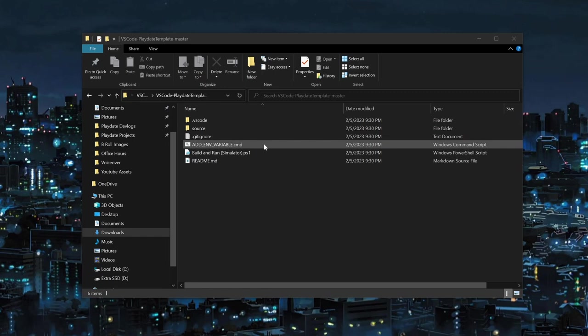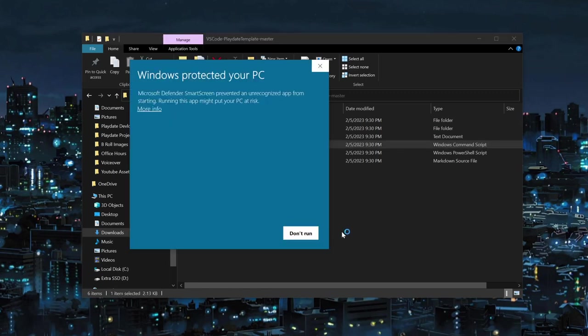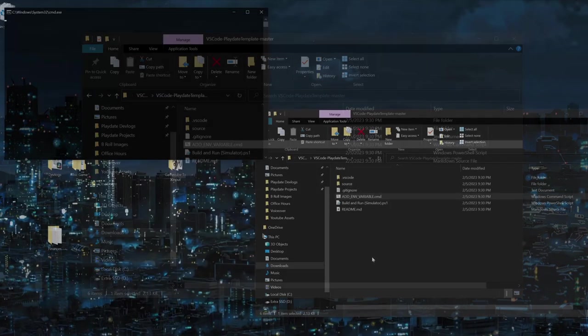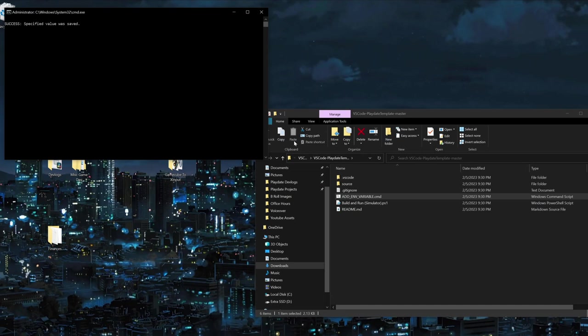This just automatically sets the environment variables instead of having to manually do it like earlier. If you get this Windows Protected Your PC popup, click More Info and then Run Anyway. Allow the app to make changes to your device, and after it's a success, go ahead and close the window.